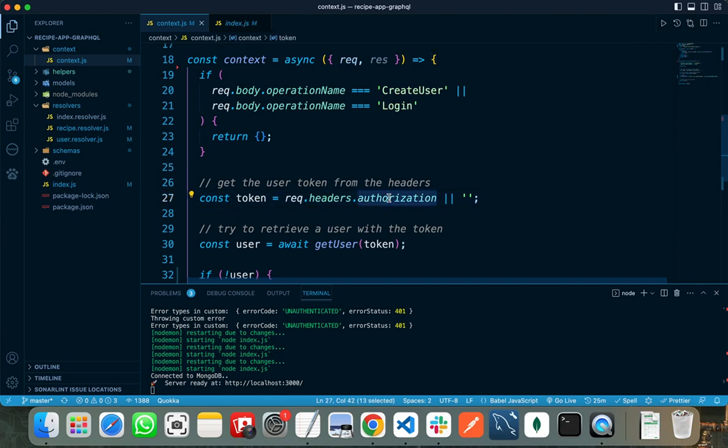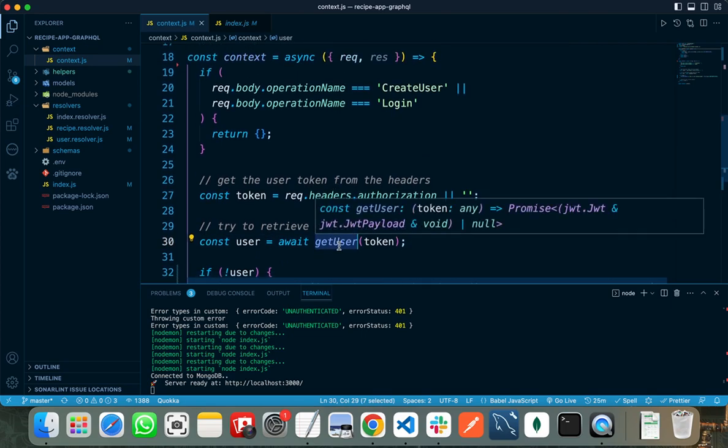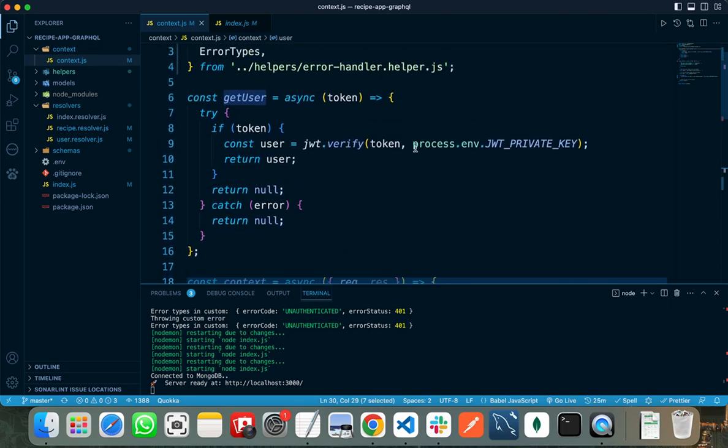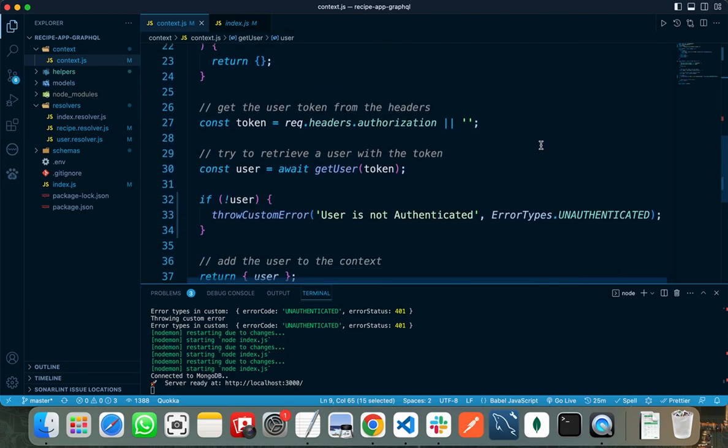In the get user function, I am verifying the token by passing the token and by passing the JWT private key.